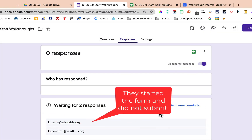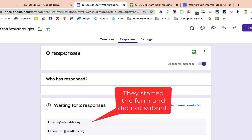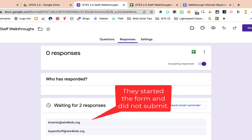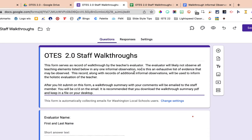Now we have a brand new clean form. If you have anything in the description of your Google Form that references last year — like if it said 2021 and you want to change it to 2022 — you can go in and edit that. The next thing we're going to do is relink our responses for this year's form to the spreadsheet we had from last year.